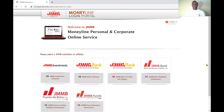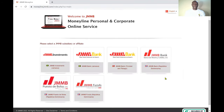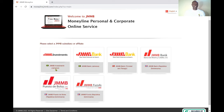Here there are a couple of options. They're asking if you want to go to the bank side — are you a Jamaican citizen wanting the Jamaican bank, the Trinidad and Tobago bank, or the Dominica bank. But we want to do investment, so you click on the first link: JMMB Investment Jamaica, because you want to go into your equity account.